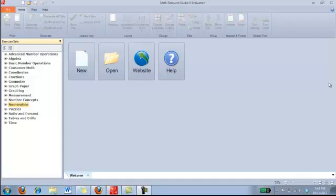Hello, so this is a summary or an overview on Math Resource Studio 5. You can find this resource right off the web for either a downloadable or purchased version. All you need to do is go into Google and search Math Resource Studio and it will be the first website that pops up for you within that search.